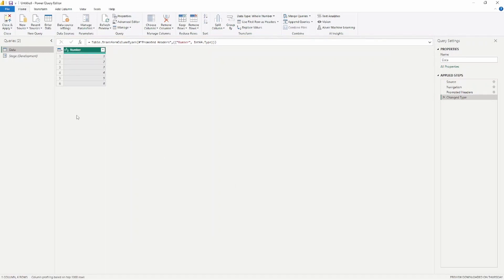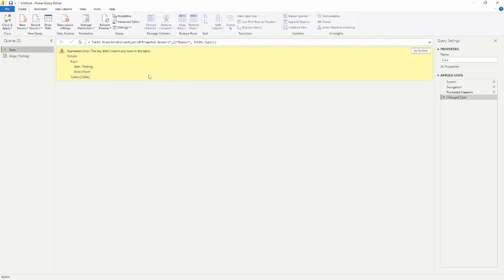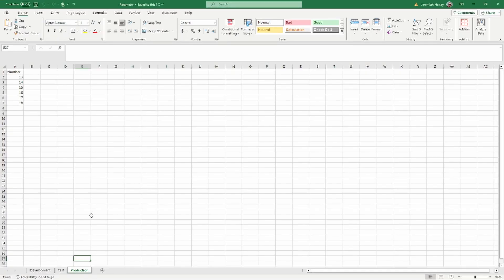I'm going to go over to my parameter — right now the stage is development, and I can now change it to my testing sheet. But notice that it doesn't work. The reason it's not working is because if we look back at the Excel spreadsheet, this sheet is not called 'testing' — it's called 'test'.